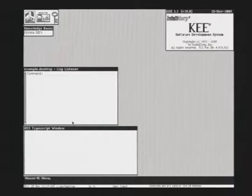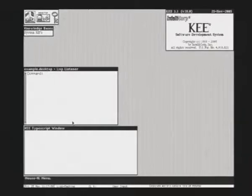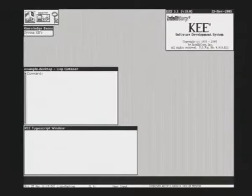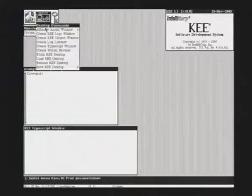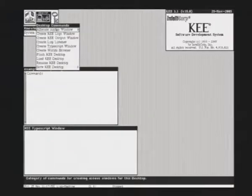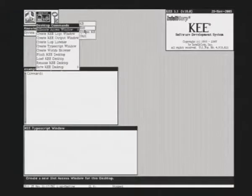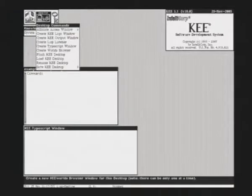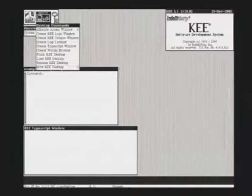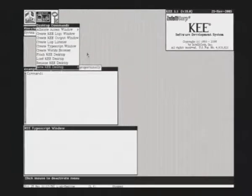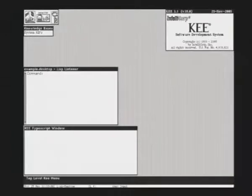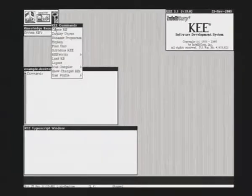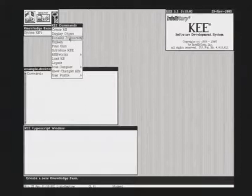A short demo of the KEE system running on a Symbolics Lisp machine. You have the top menu accessible from some icons. This is the KEE menu.